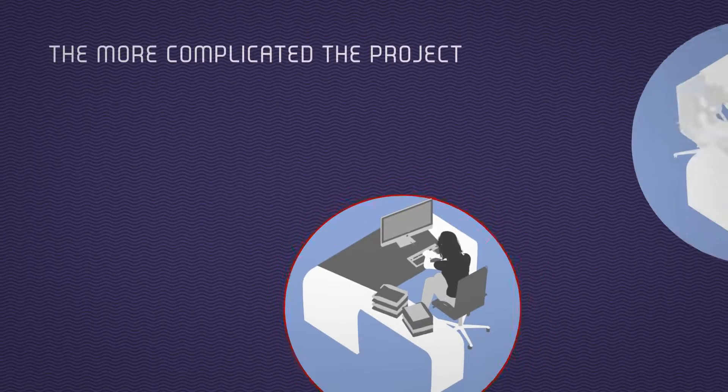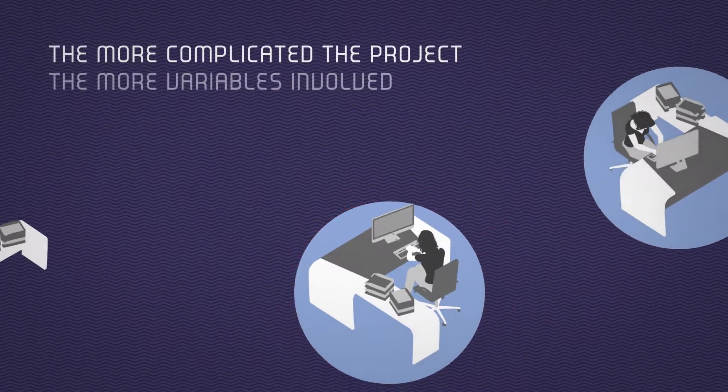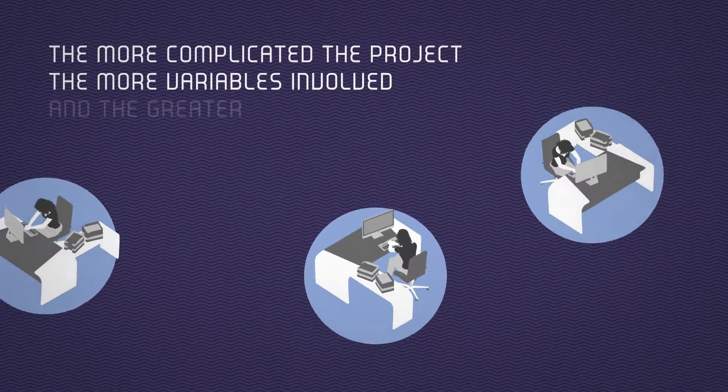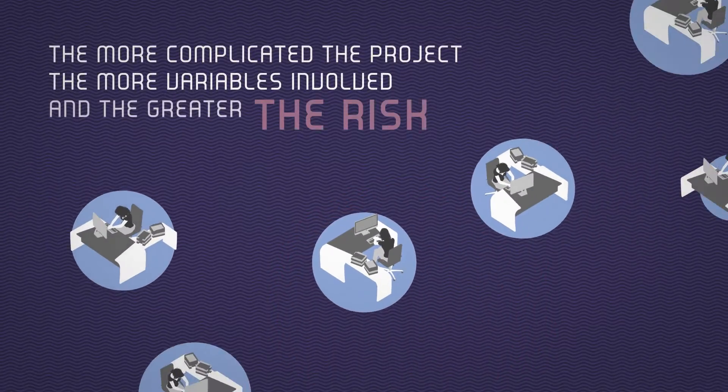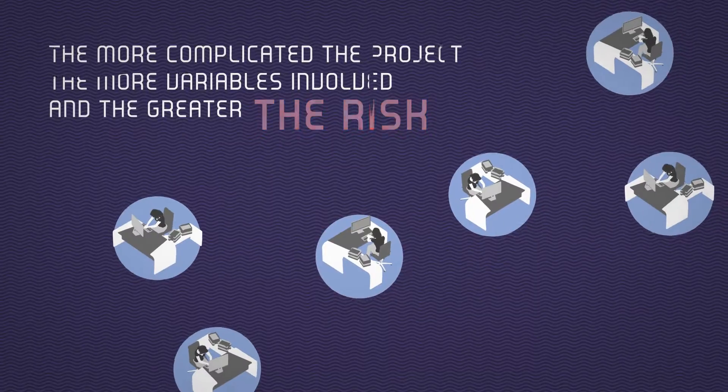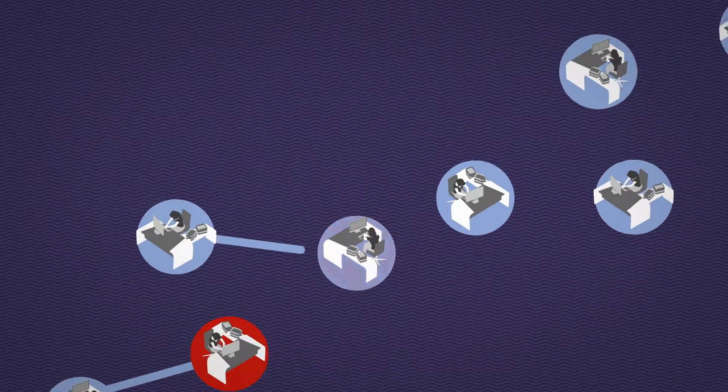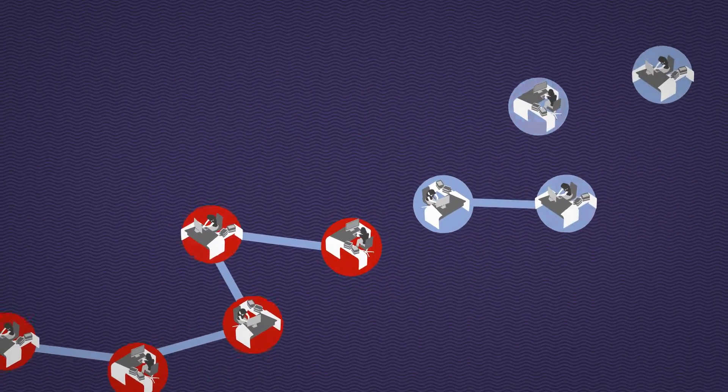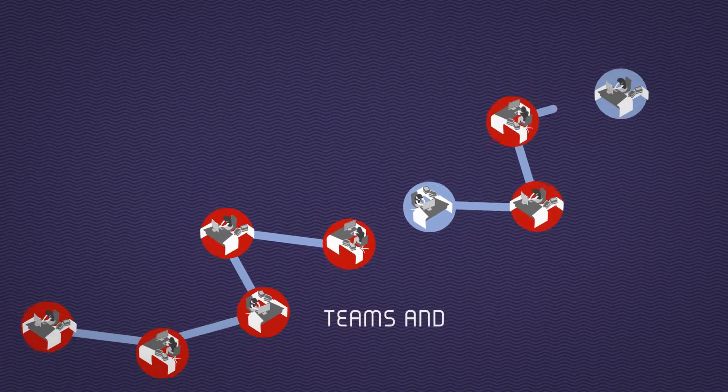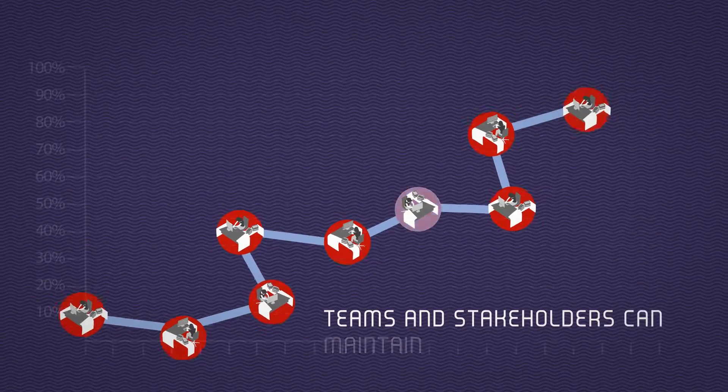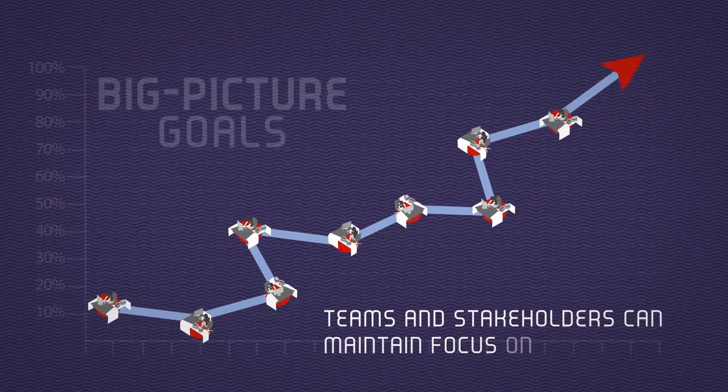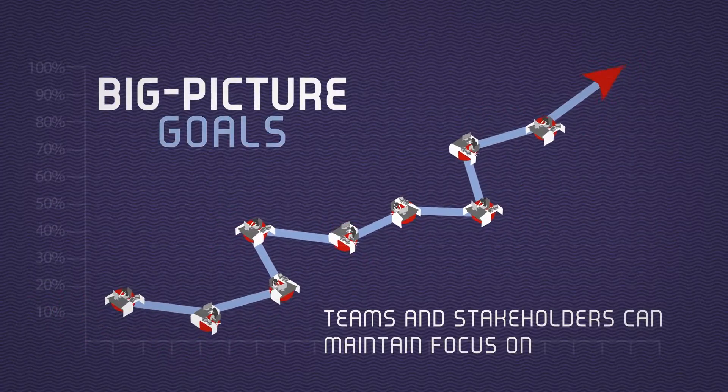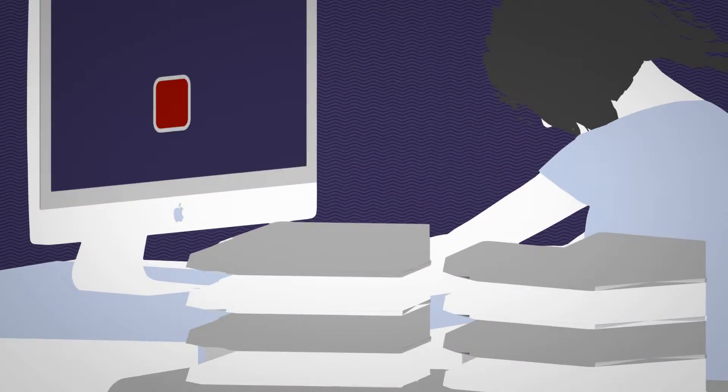The more complicated the project, the more variables involved, and the greater the risk. With more room for error, communication is essential so that teams and stakeholders can maintain focus on big picture goals.